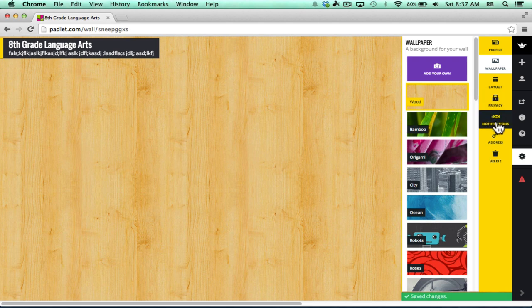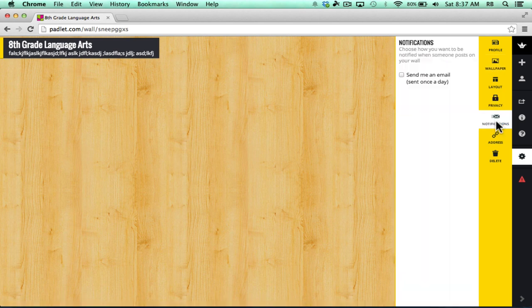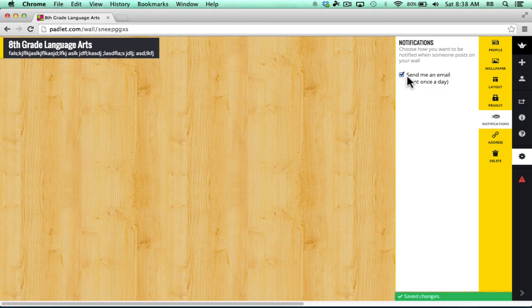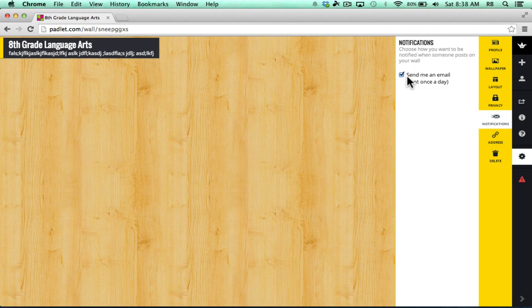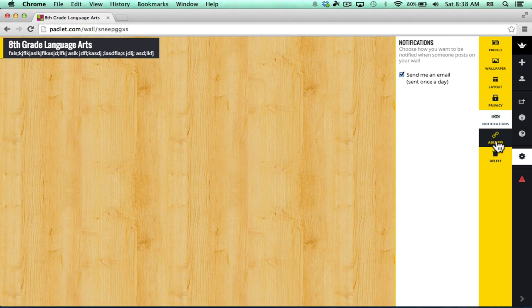Let's move on to notifications. You can see there's an option to check this box so that every day that someone posts something to my wall, I will get an email once a day that will tell me what has changed about my wall. That's kind of nice.